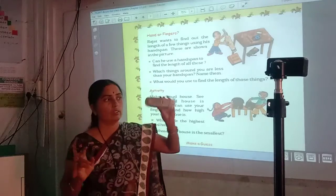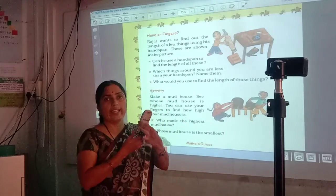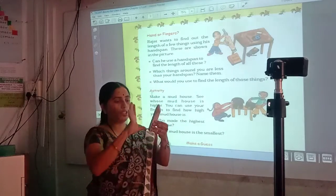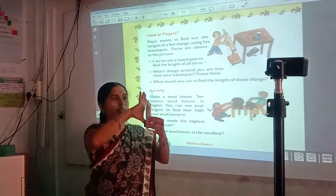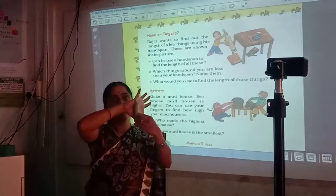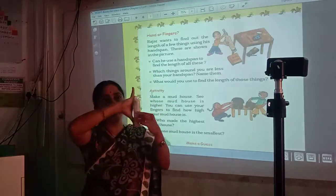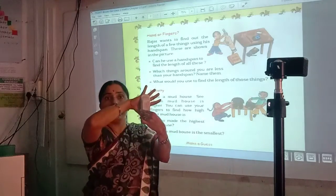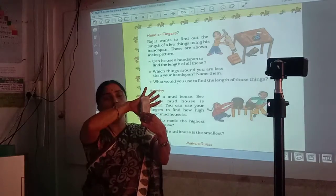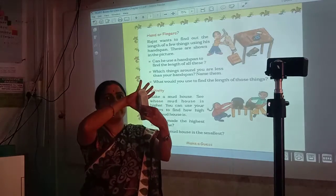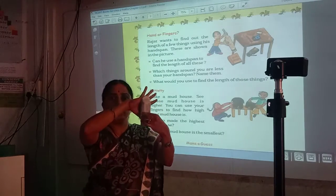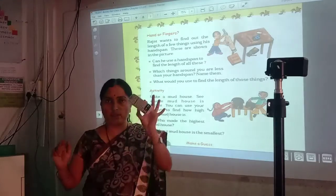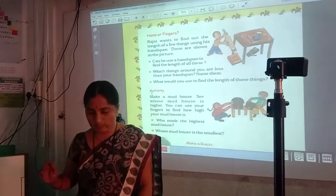Now this remote. Can we use hand span to measure the length of this remote? No, we cannot use hand span to measure the length of this remote because it is smaller than the hand span.